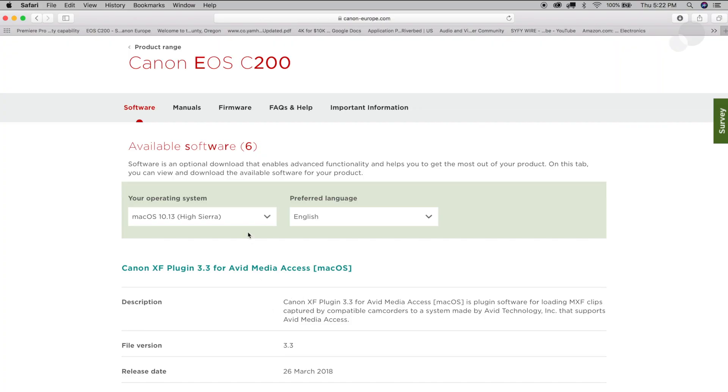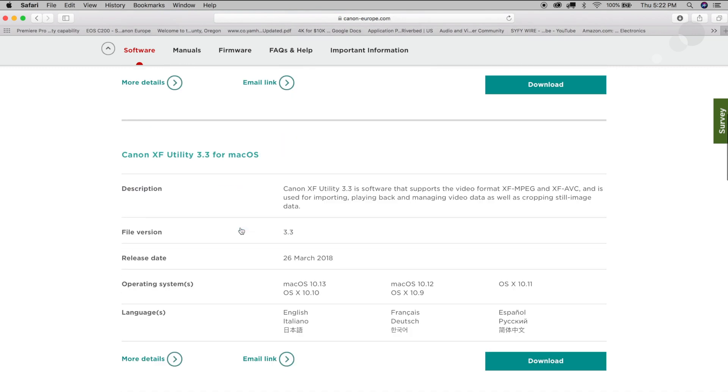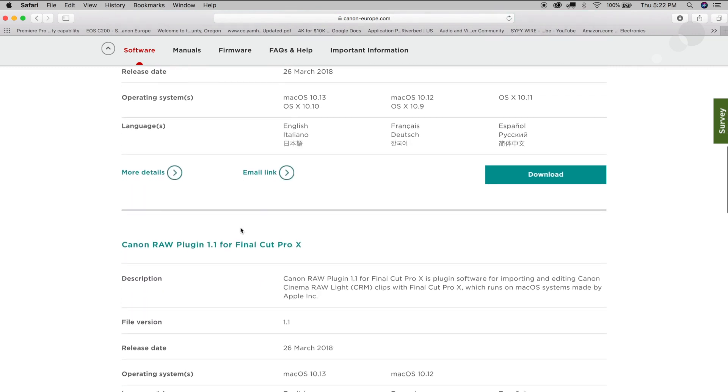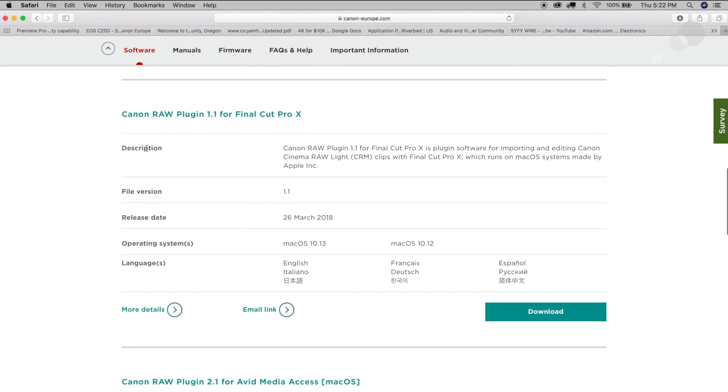A little bit different, you need to install a plugin, so you choose your operating system and in my case it's High Sierra and then I'm going to scroll down and look for the different plugins that are available. So you can see here there's the Canon RAW plugin 1.1 for Final Cut Pro 10 and this is basically what's going to allow you to bring in those Cinema Raw Light files.